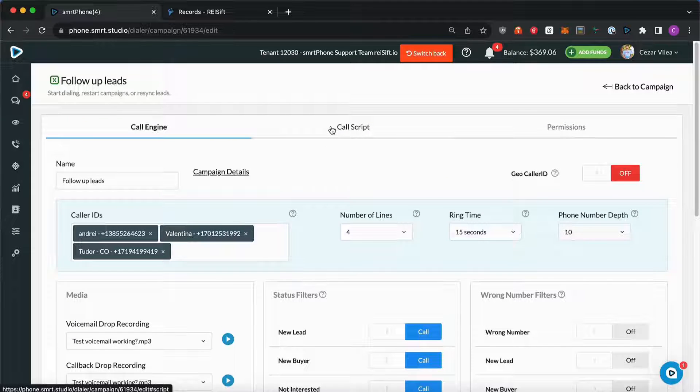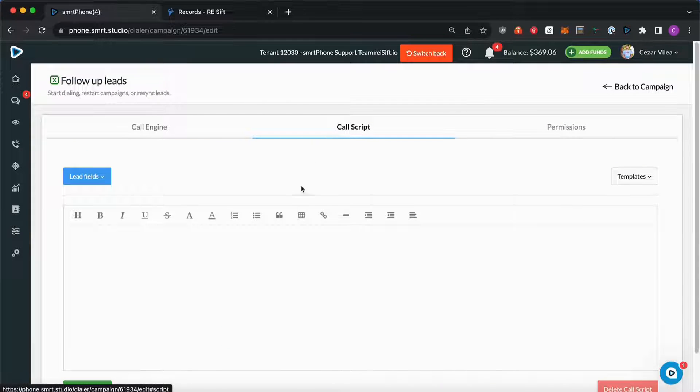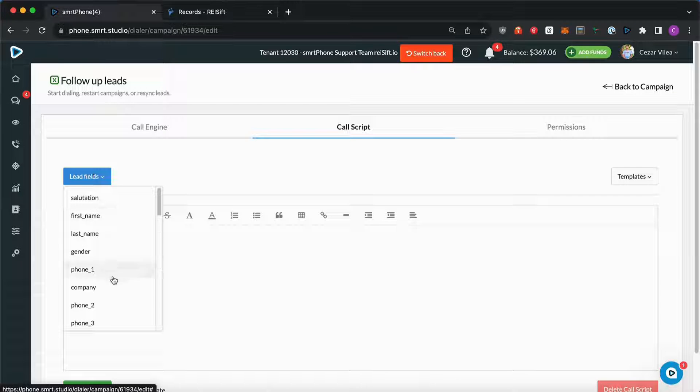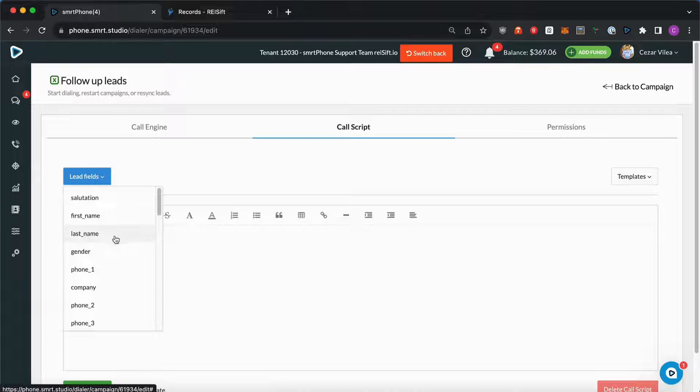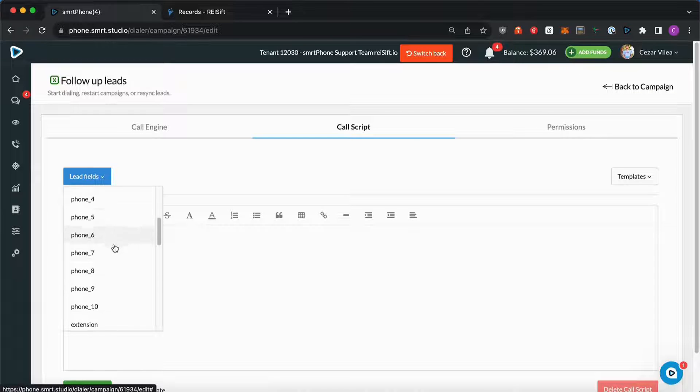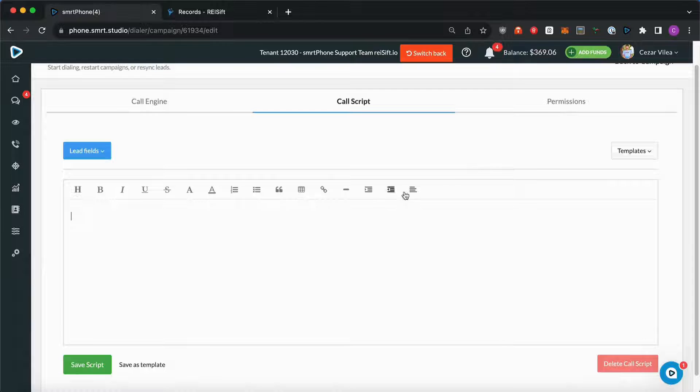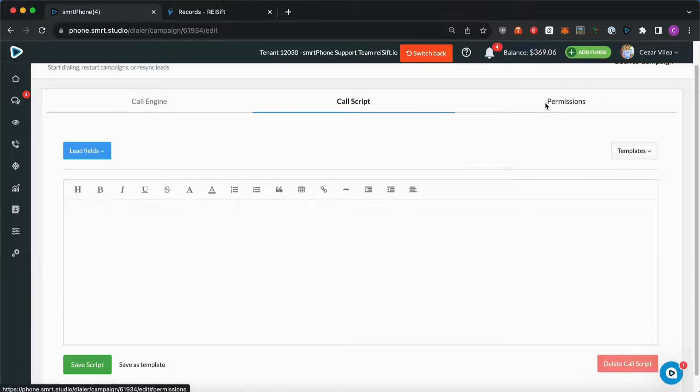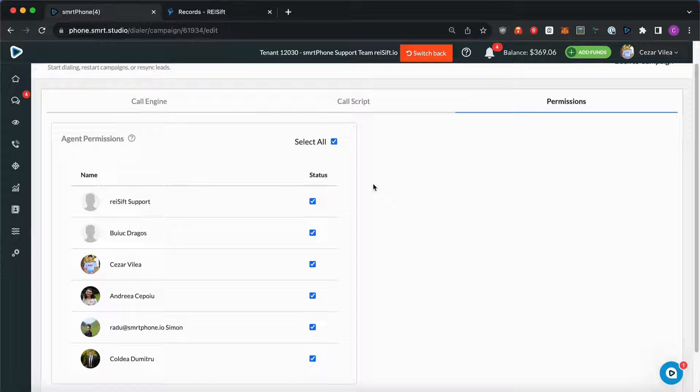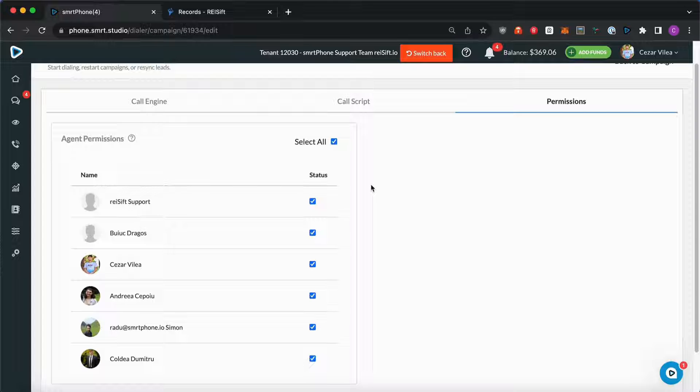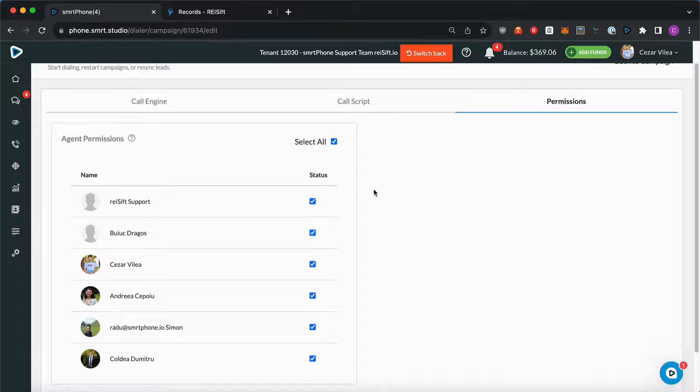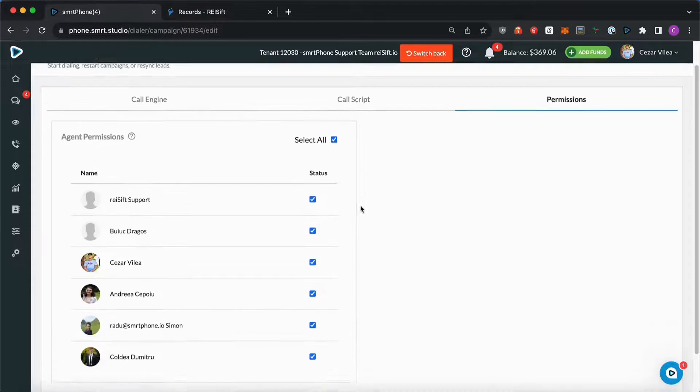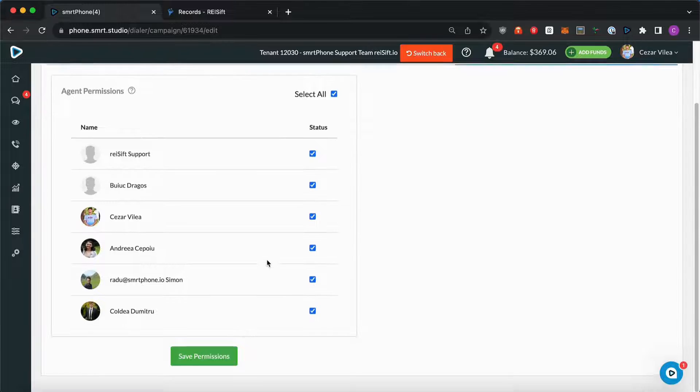Next, we have the Call Script tab. You can assign or create one or more templates here. You can even add dynamic fields. So these will be replaced with the information from your CRM. And then you can assign the permissions and decide which user should be able to see and run this campaign. Make sure to save your settings.